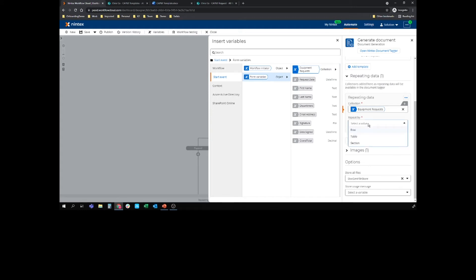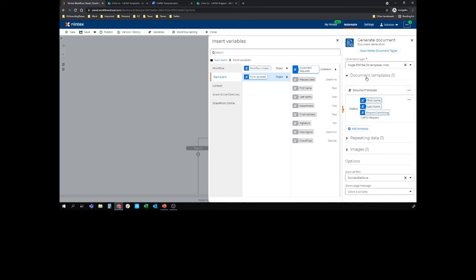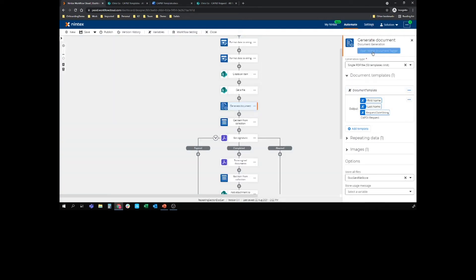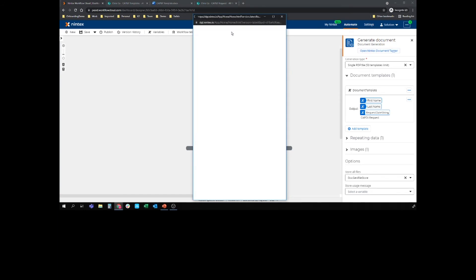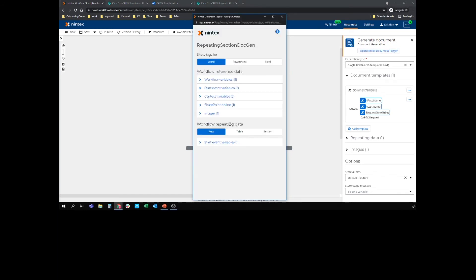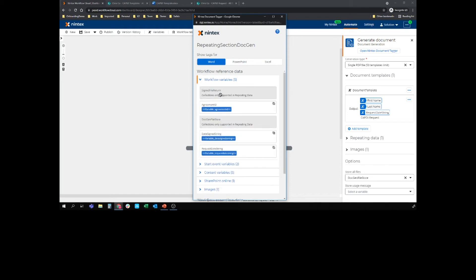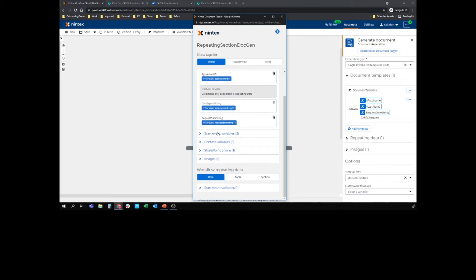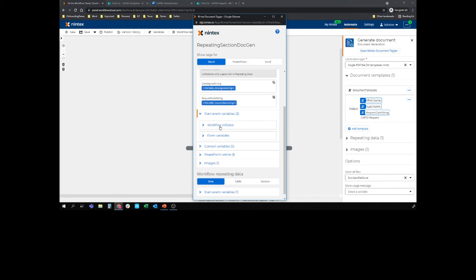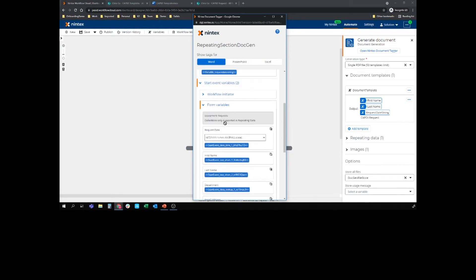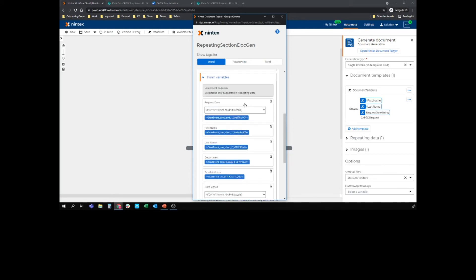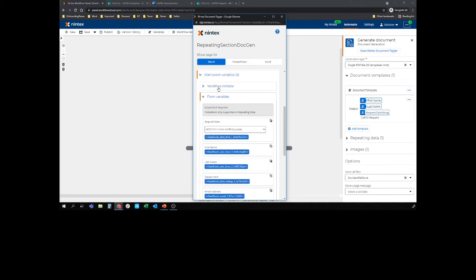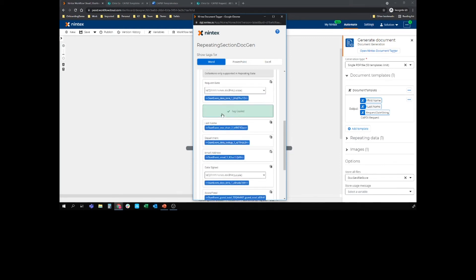And then what do I want to repeat by? Well, for me, I'm sort of using that row by row add new row capability, so I'm going to do row. And it's as easy as that. So now what will happen when I go to my open Nintex document tagger, you'll see that I have obviously all the other bits and bobs in the workflows. I've got some date strings in there, I've got my start event variables, which is all new layout too, which I think is really cool. And I can pick up these tags and then paste them into the document.